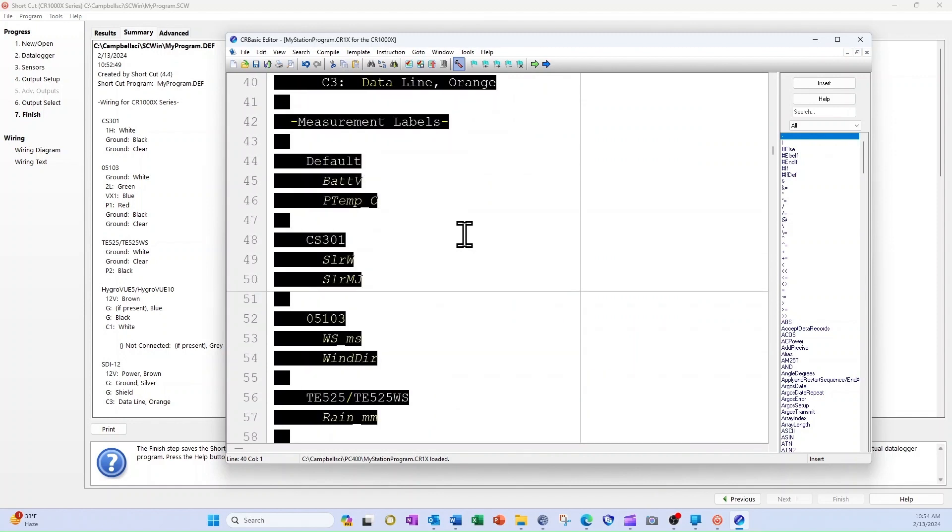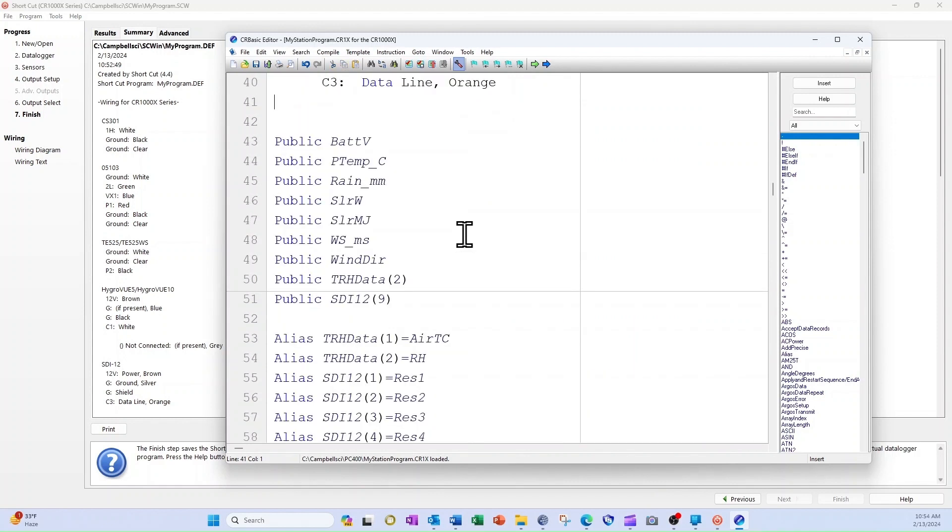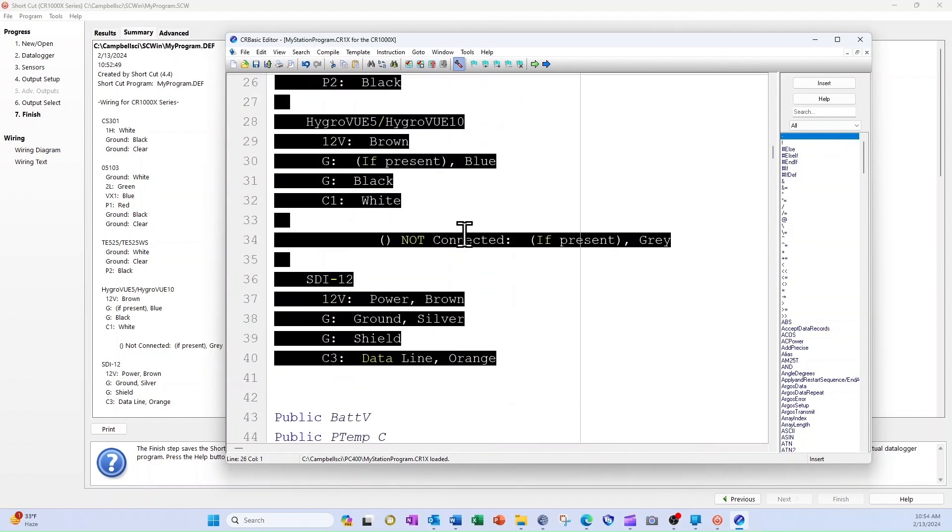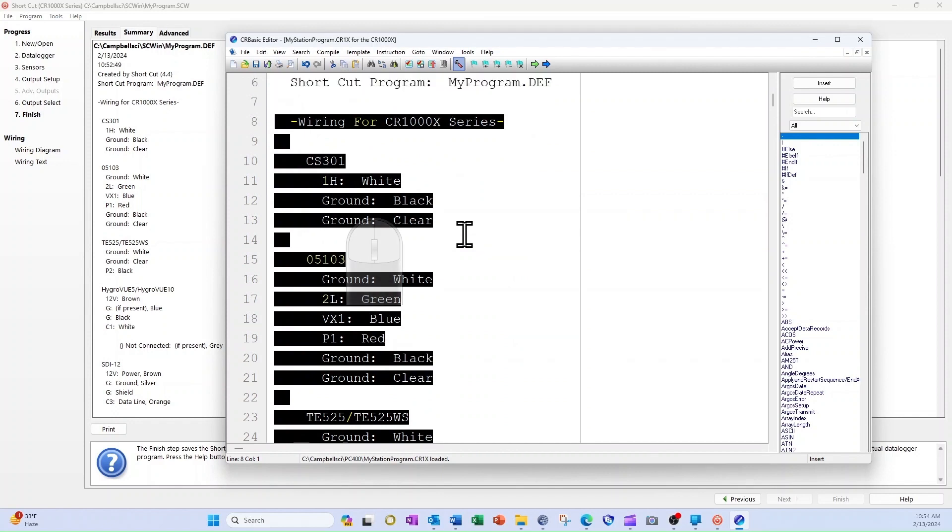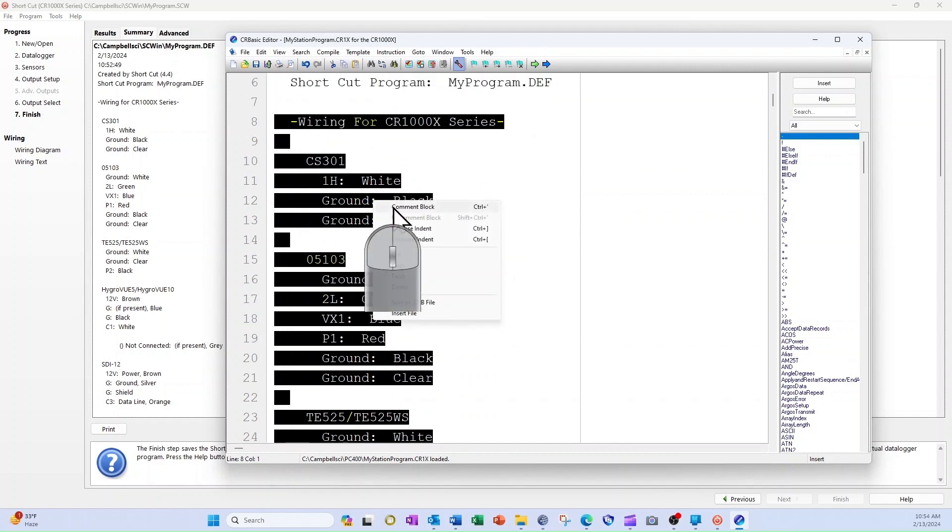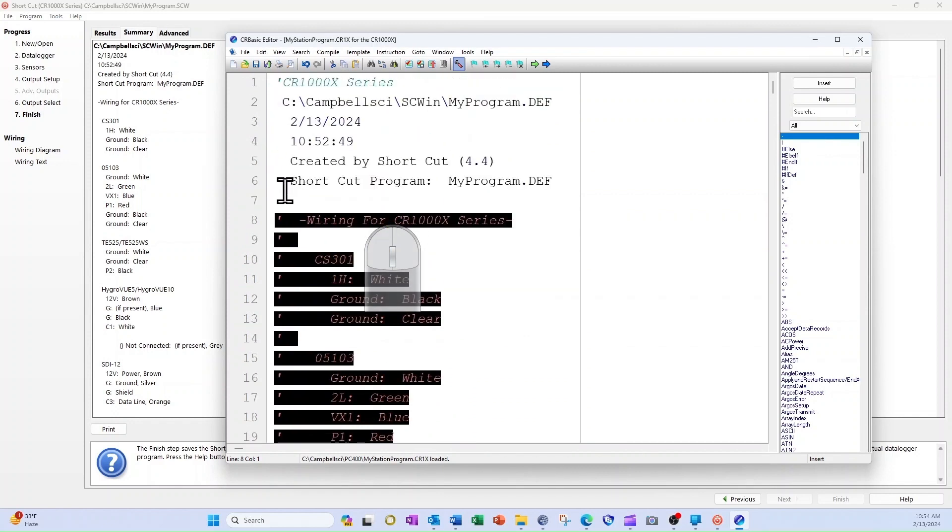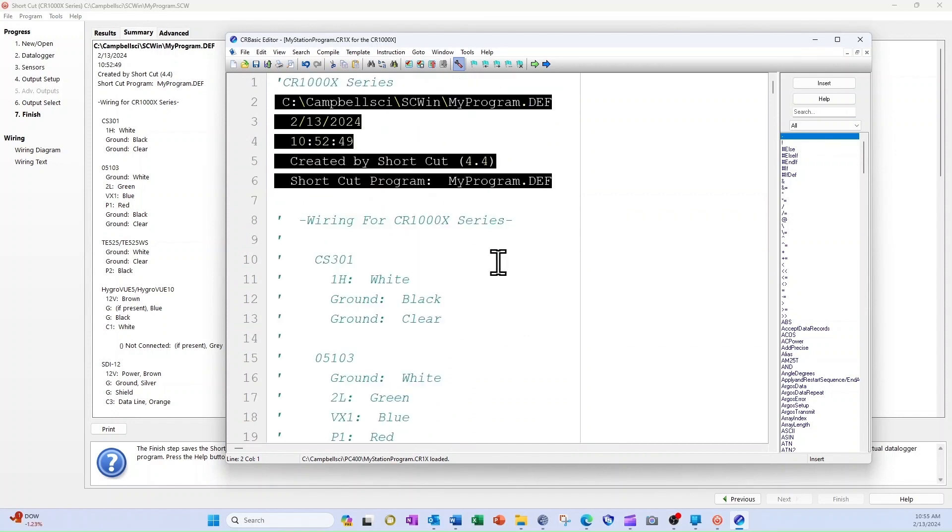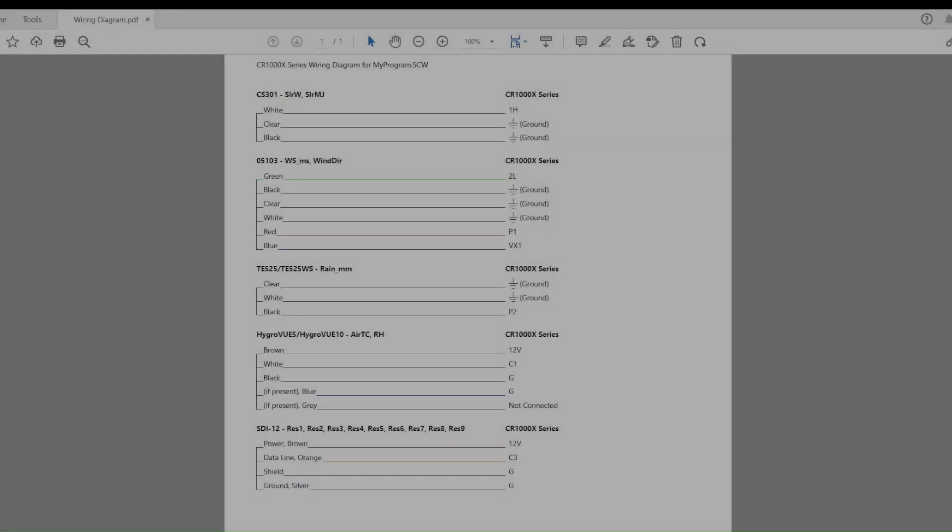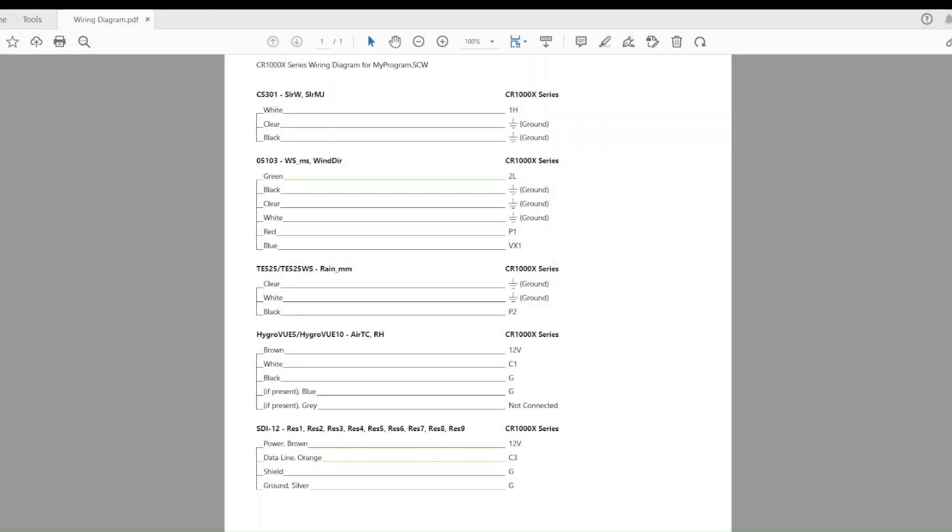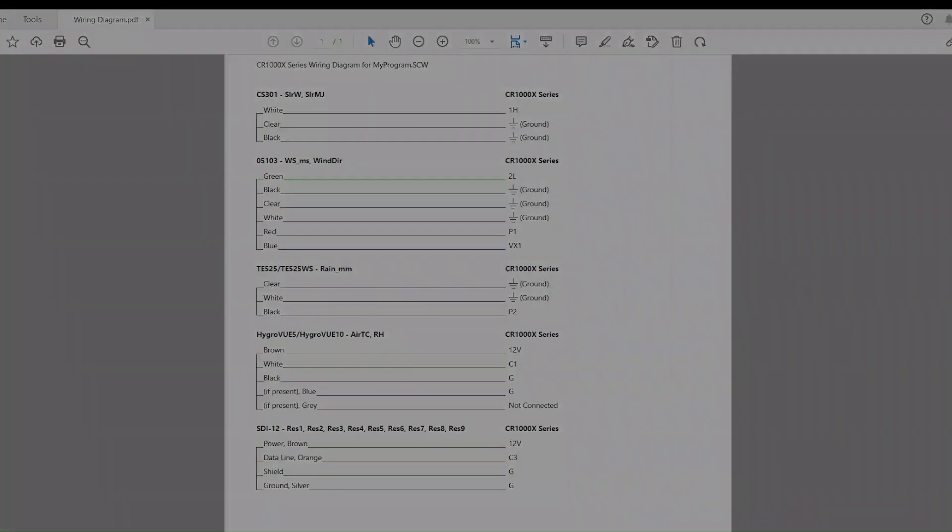I will delete the lines that are not related to wiring. I highlight the wiring information I just pasted and right-click on my selection, then choose Comment Block. When I save the CR Basic program, all the wiring information will be there in the notes. And that's all I need to do to create a wiring diagram using Shortcut. I'll talk more about using the CR Basic program notes section for a wiring diagram in a later video in this series.